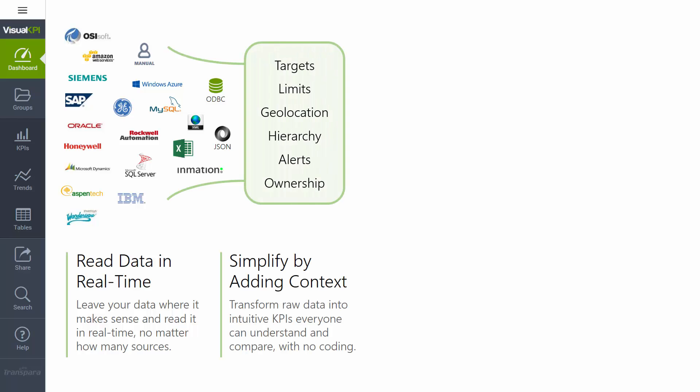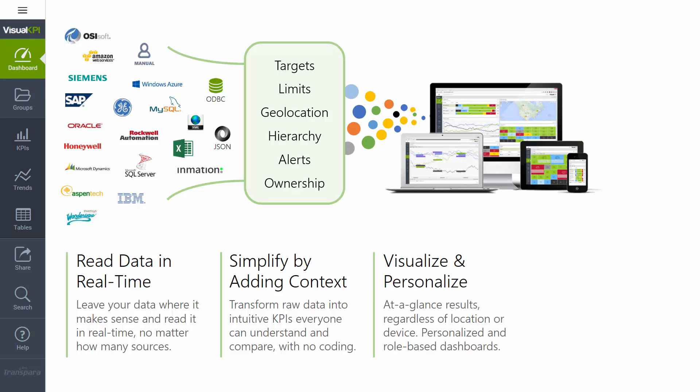The second thing we do is add context to that information. Things that put that information to use and make it obvious to users. Things like what makes it high or low or good or bad, like targets and limits. Where in the world is it located? Who is responsible for it? What groups is it a member of? Should it be alerted on? What's the ability to add custom information? Things that are specific to your company or your industry. And all of this is useful because it's the context that makes the system visual and organizes the information.